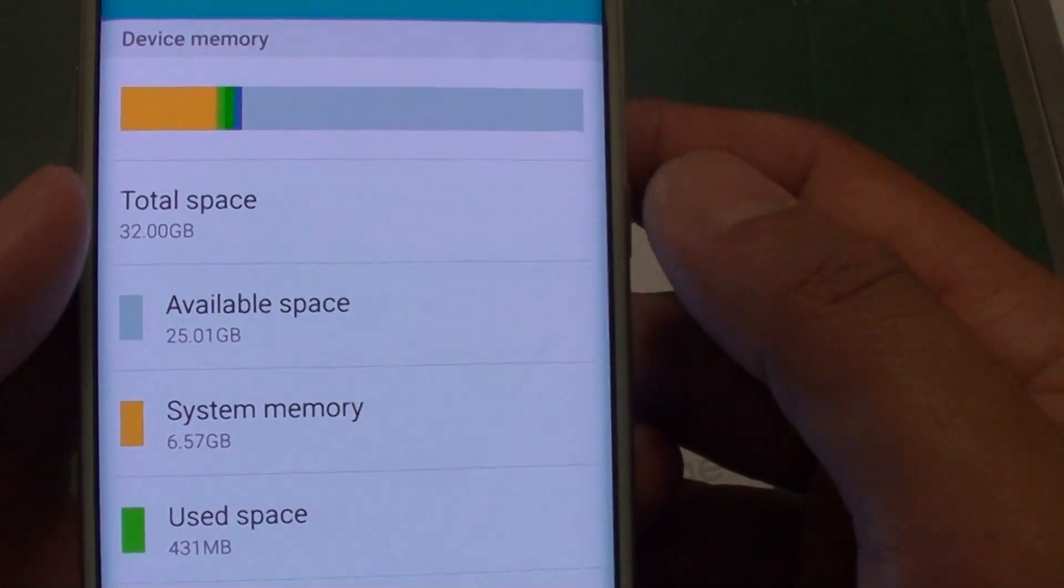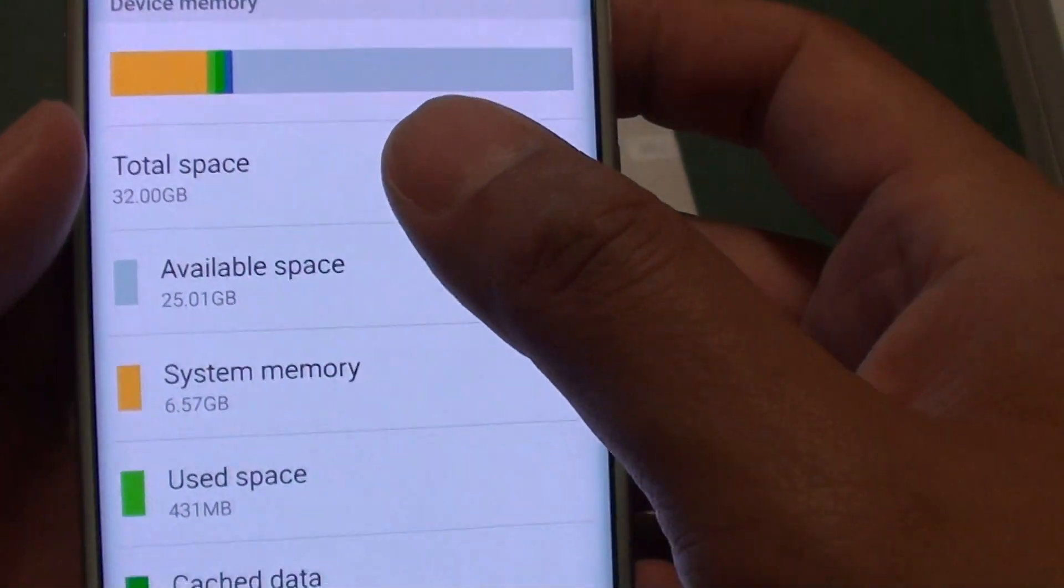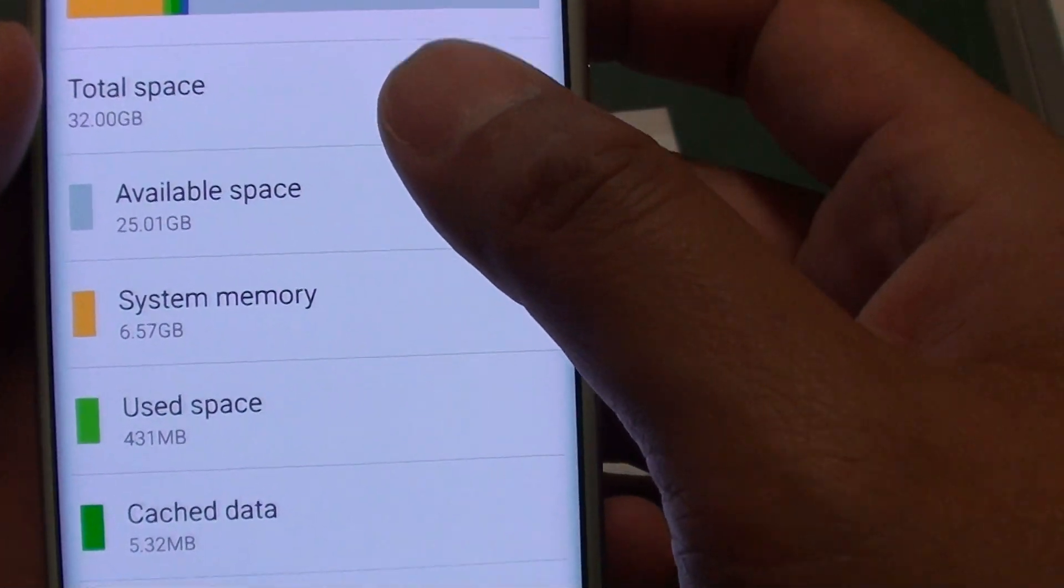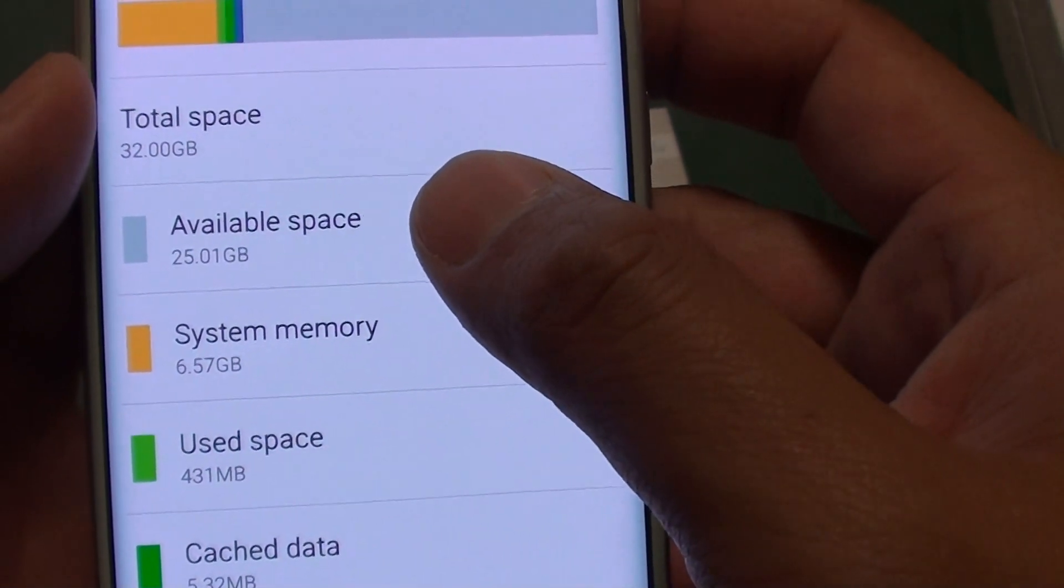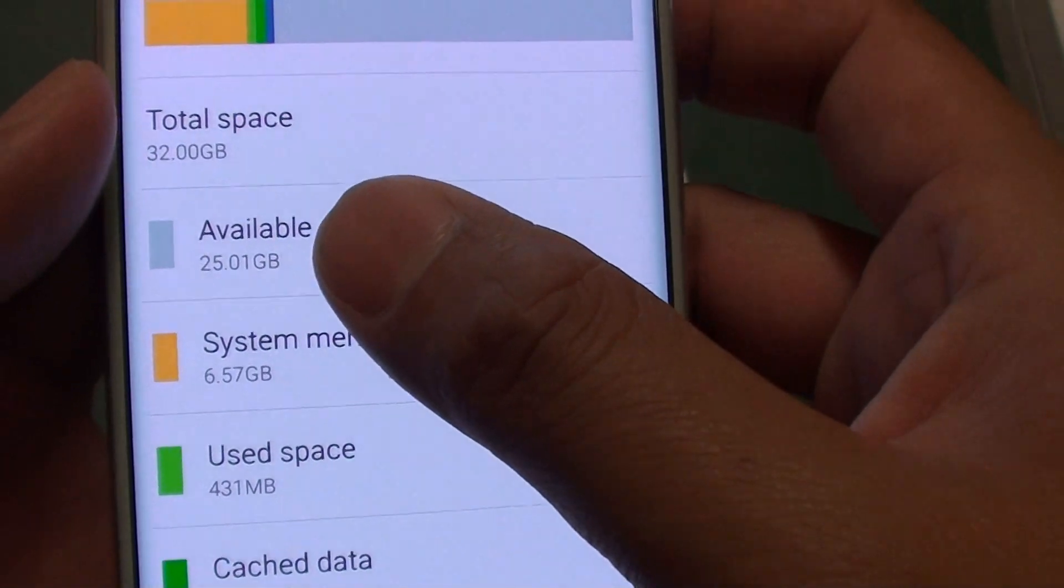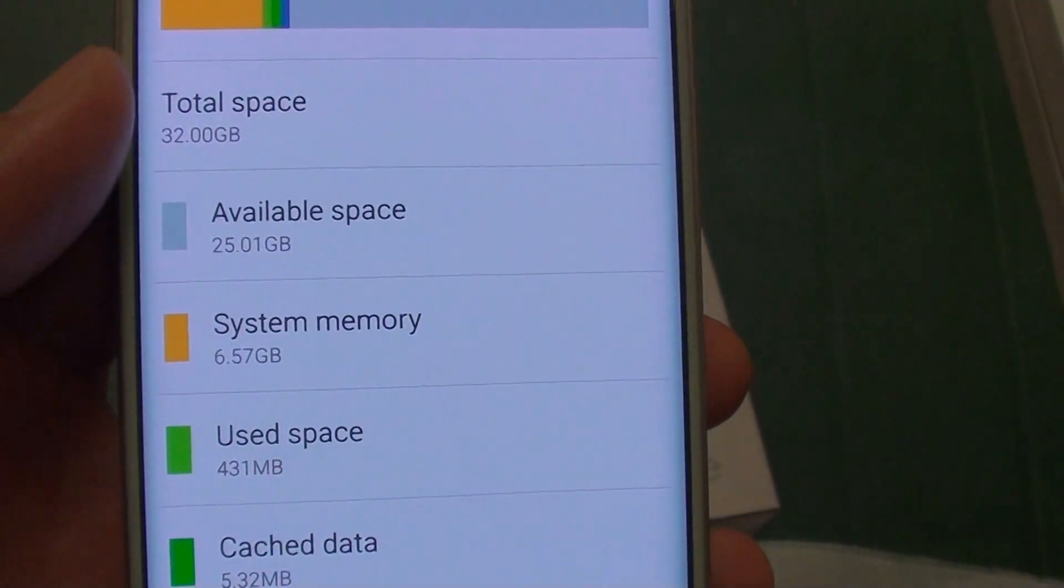Here you can see the total space for this phone is 32GB, and we only have available space of 25.01GB for use.